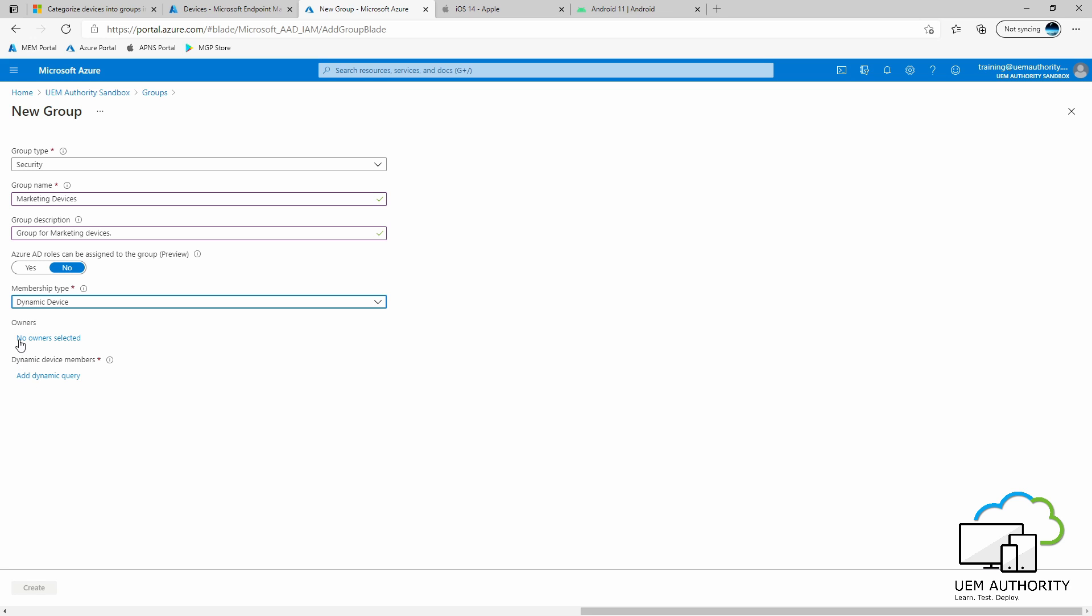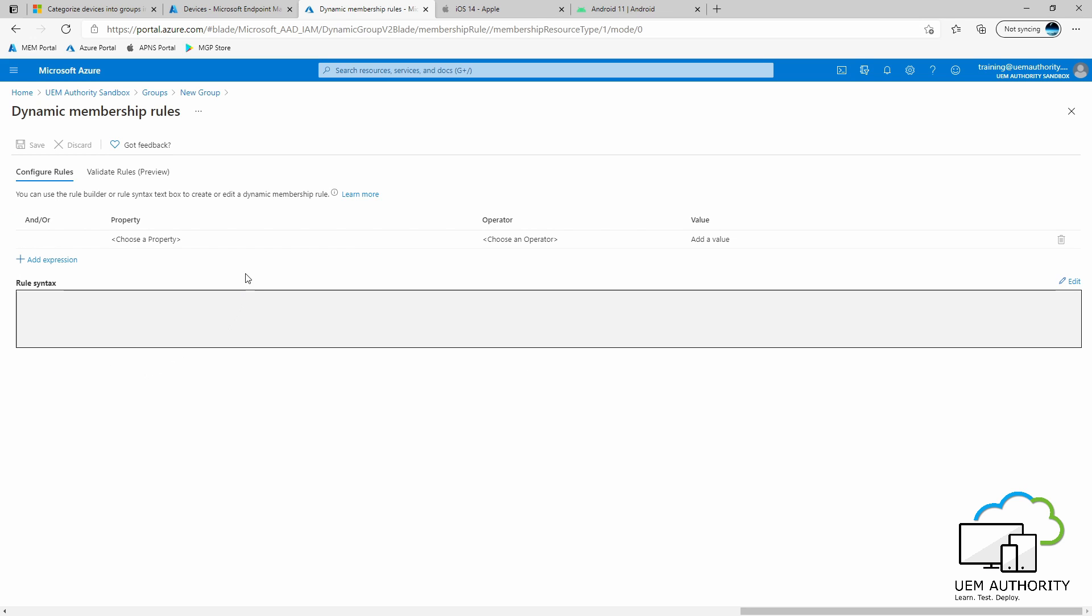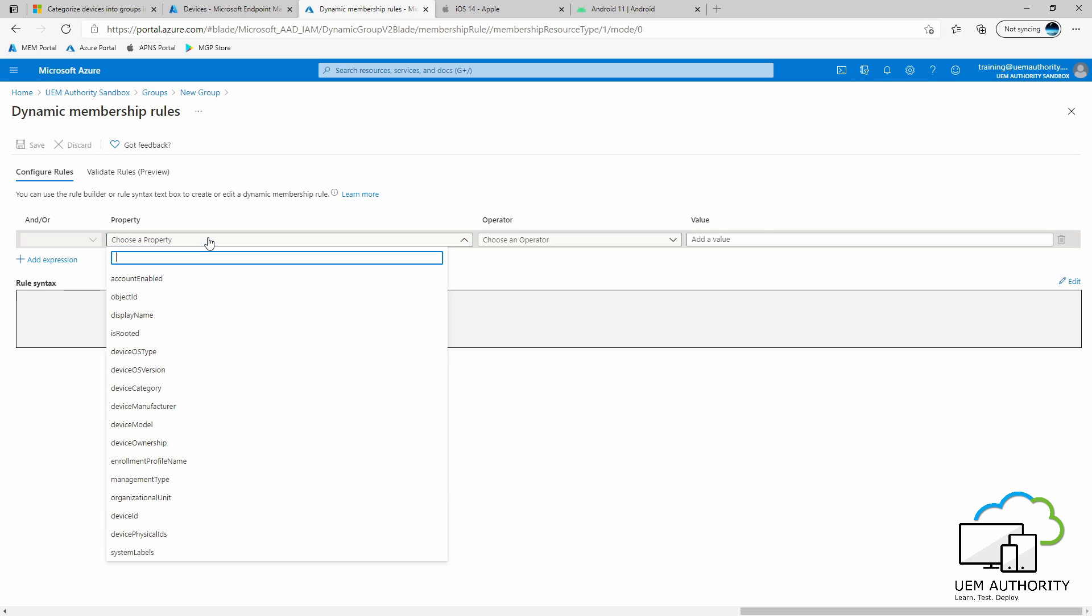We will leave the owner selected as No. Under Dynamic Device Members, we will select Add Dynamic Query. Within the query builder here, under the Property column, we will select the drop down. We will select Device Category.